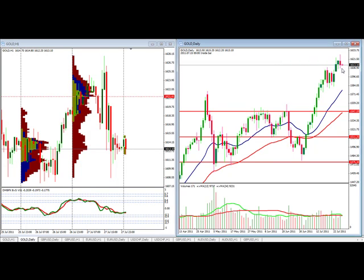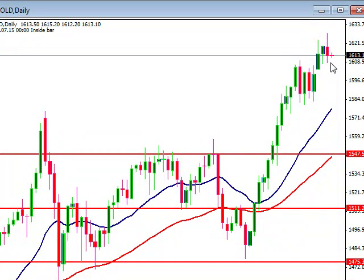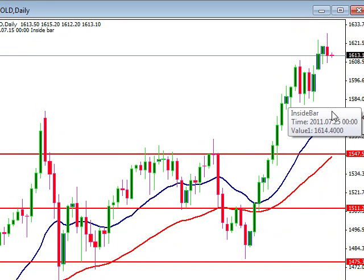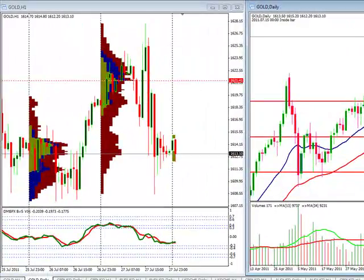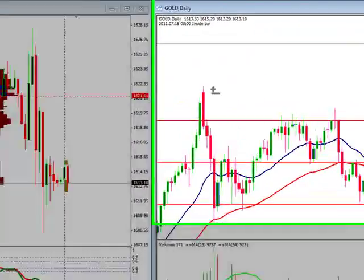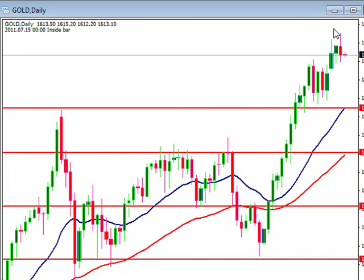As usual we are starting off with the gold daily chart, and we can see that even with our little up move here we're really in the consolidation range. We can grab our horizontal tool and come in here to see that we were finding support at our last resistance price level, and we'll see where we're going to break out.